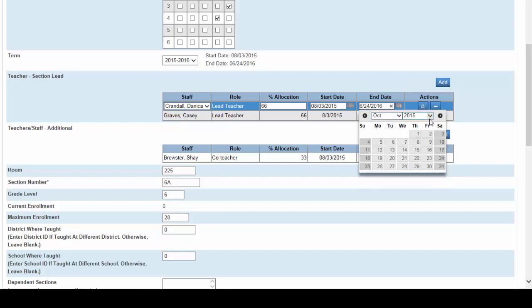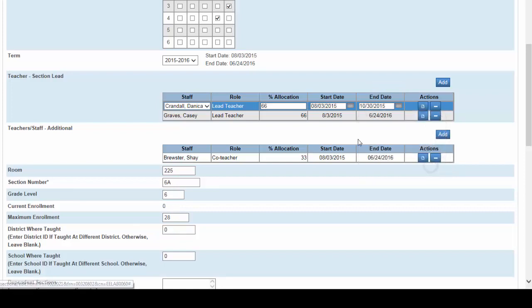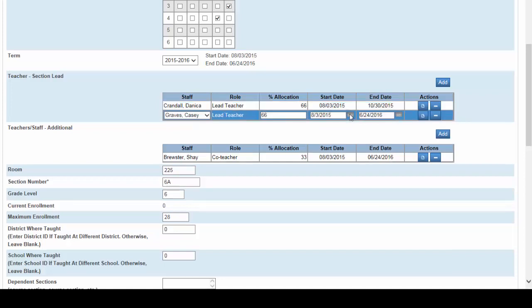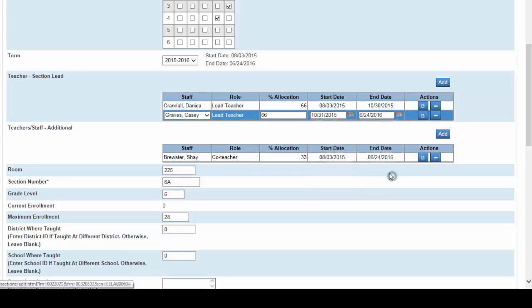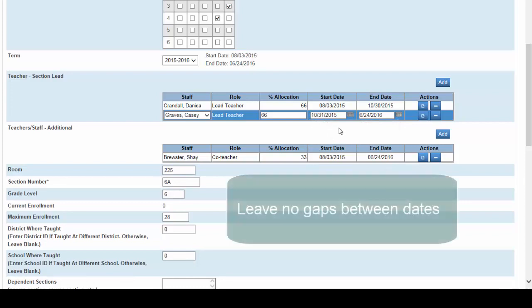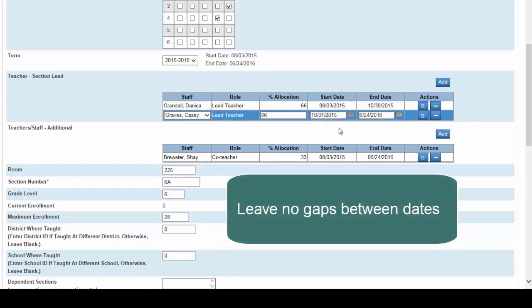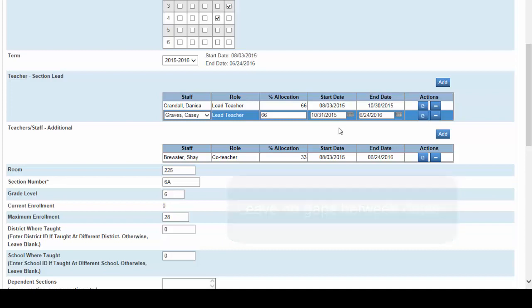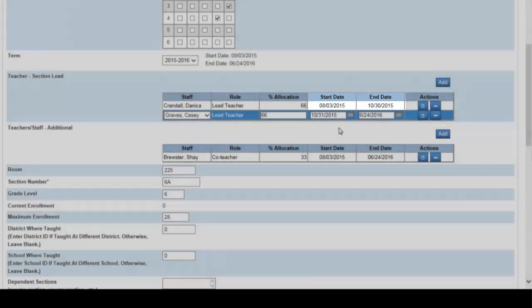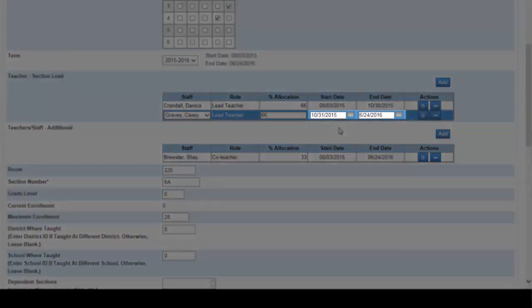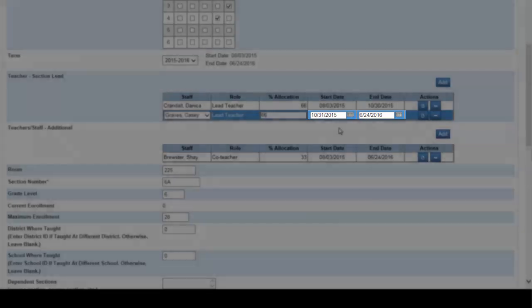Let's see October 30th 2015. Adjust the start date for Mrs. Graves to the next day. In this case that would be October 31st 2015. I'm sure you notice that October 31st is a Saturday but that does not matter. There should be no gaps between these dates. So now let's review. The section now has Mrs. Crandall teaching from August 3rd to October 30th where she'll leave for her maternity and we have Mrs. Graves replacing her starting October 31st and finishing up at the end of the year.